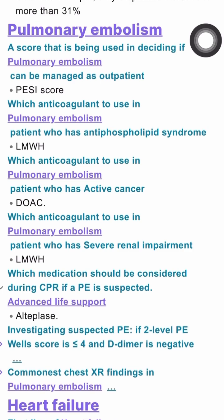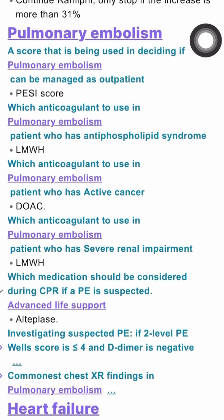Regarding investigation: if a patient has suspected PE and the 2-level PE Wells score is less than 4 and D-dimer is negative, what we should do is stop the anticoagulant and move forward to look for a different diagnosis.